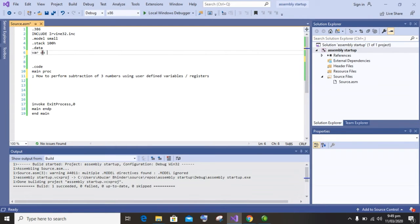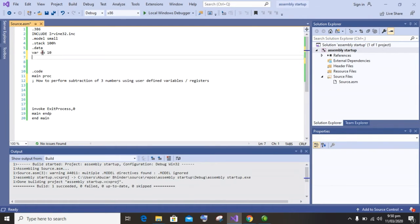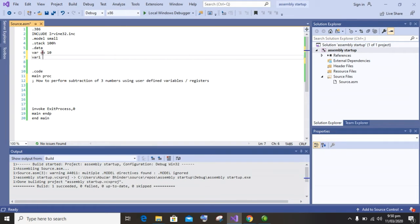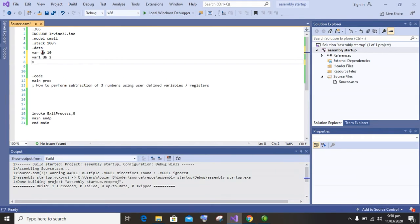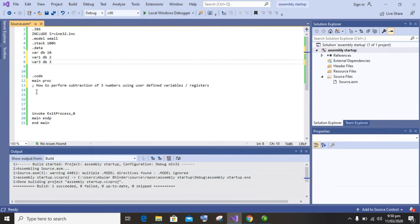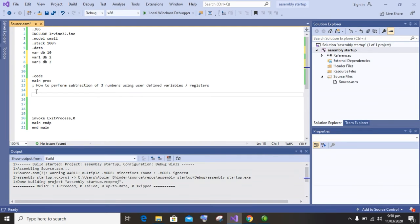So first of all, variable 1 I am going to set its type DB, value 10, and then variable 2, its size DB and value 2, and then variable 3, size DB and value 3. So first of all I am going to move variable 1 value into EX register to perform subtraction on this number.